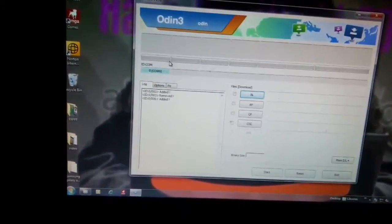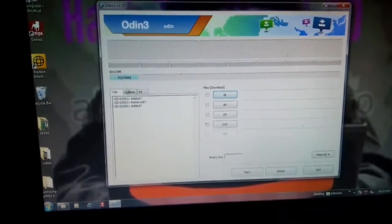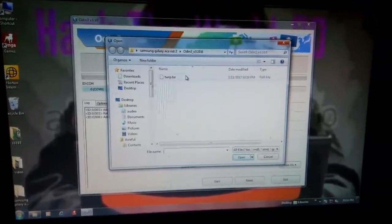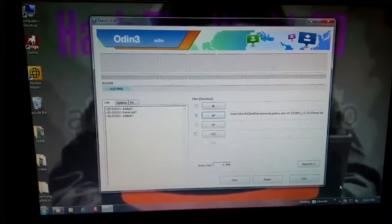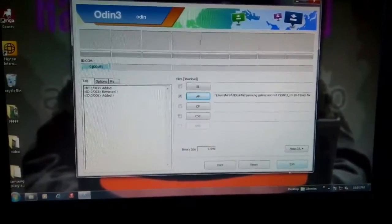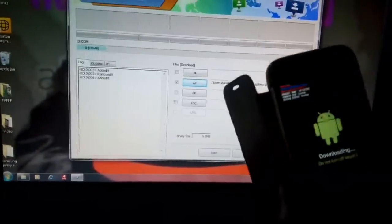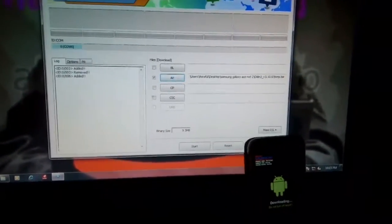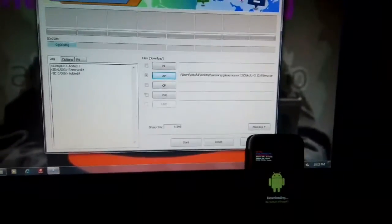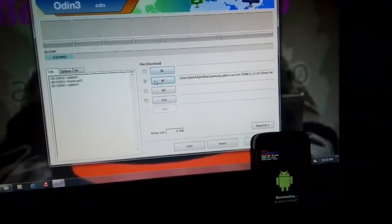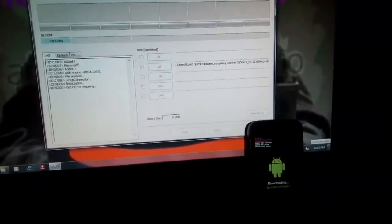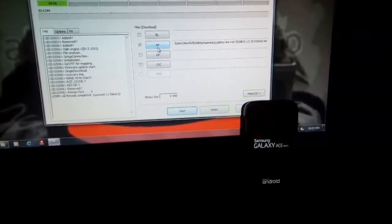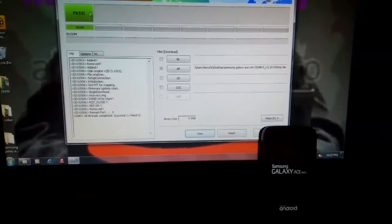Then this is showing the device. Then select AP and select that TWRP.tar. When the AP is shown, then click on start. It will flash the recovery mode. Your device will reboot and it is showing pass.